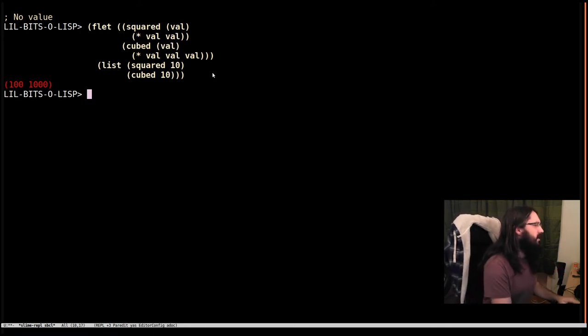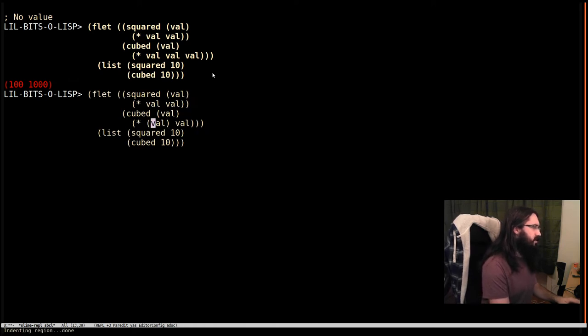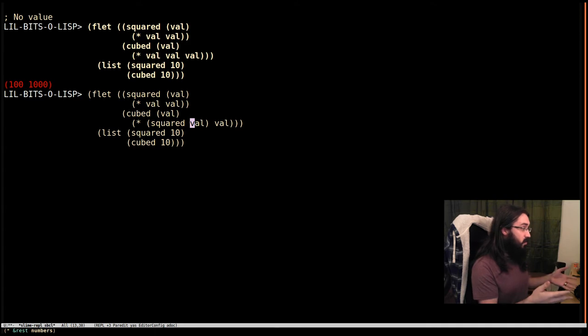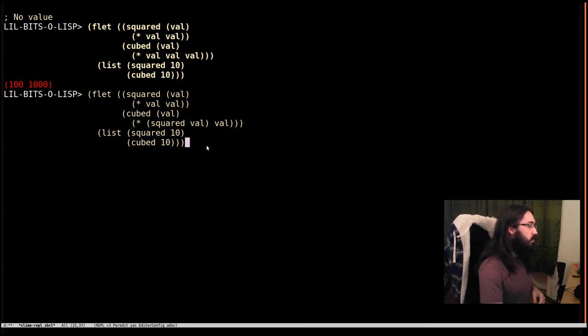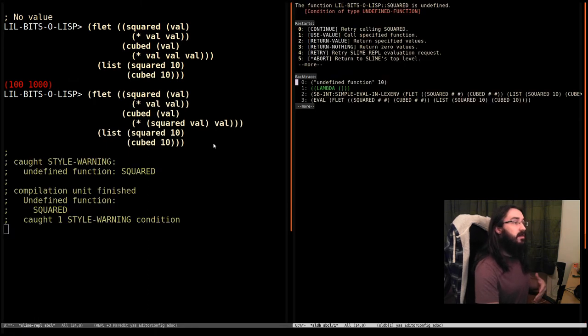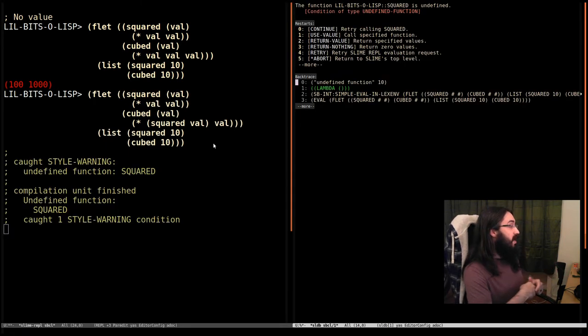Now, say we wanted to change the definition of cubed to be something that's silly but also correct, which is squared times by the value. We've already got this function, so we should be able to use it. But when we hit return here, we'll see we get an error. It's saying that squared is not defined.